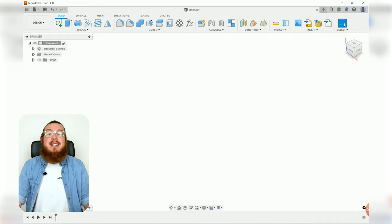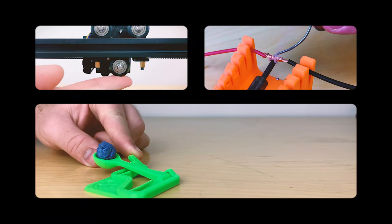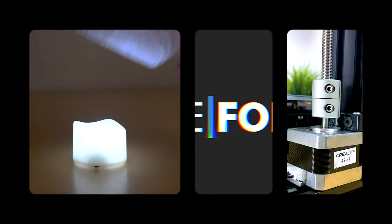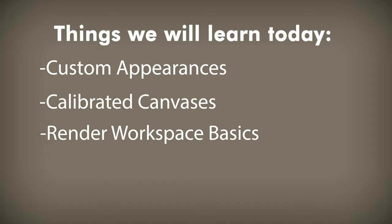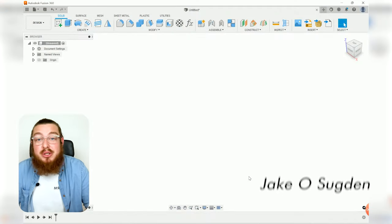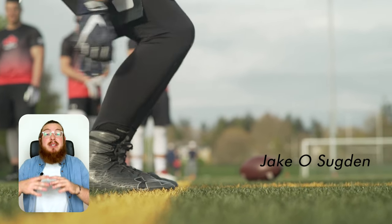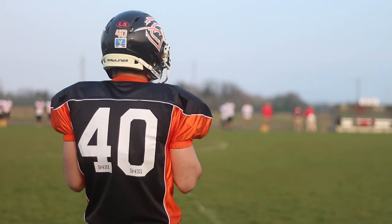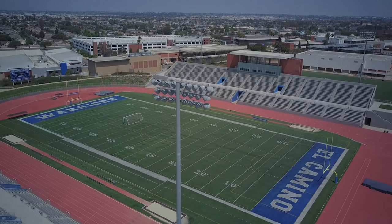Hey guys, I'm Jake and this week on Sliceform we are going to be going into appearances. For this week's first project we are going to be making an American football to start off our appearance classes. This is a really good project — it's not all that difficult, but it's a very recognizable American icon, so if something doesn't look quite right with the appearance it's immediately identifiable.